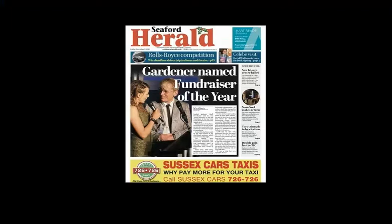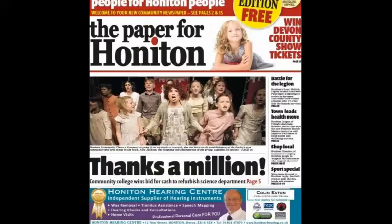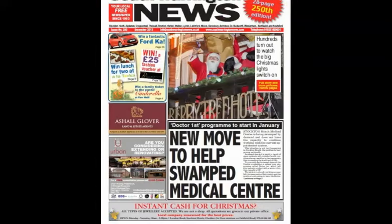This one is the same — a big long strip at the bottom; about one sixth of the page is taken up by the advert. Again, bright bold colors that stand out, very to the point, gets your attention — but it's that size that's quite interesting. Same again with the Honiton Hearing Center: bottom sixth of the page, a bit smaller, but exactly the same format.